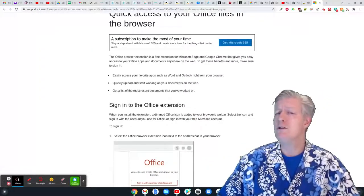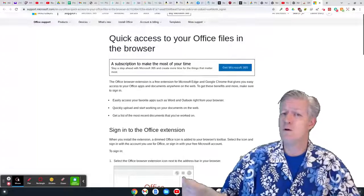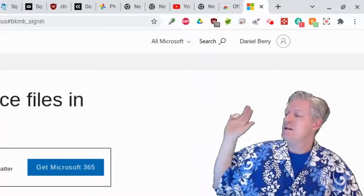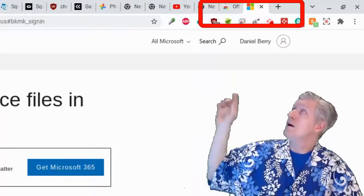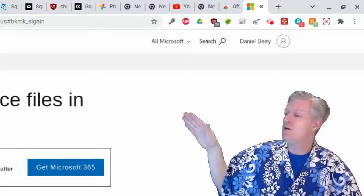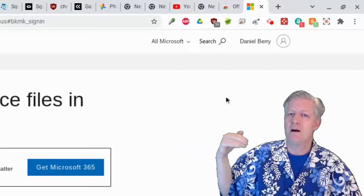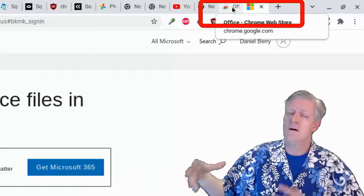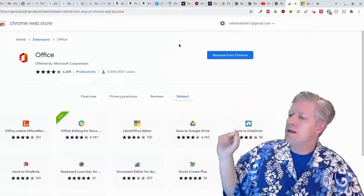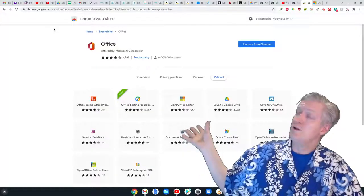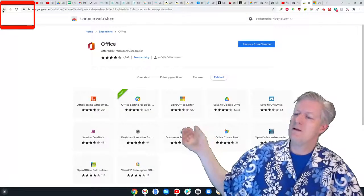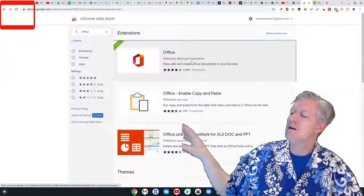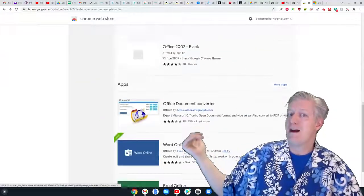Now we're going to need to go back to the Chrome Web Store. If you look at the top of my screen I have tabs — the second-to-last tab is the Chrome Web Store. Go ahead and get back into the Chrome Web Store, because we want to install the icons and apps we need to really use this to the full benefit on a Chromebook. Once you're back in the web store, search 'office' again to get back to the results, then scroll down the list to find the individual apps.